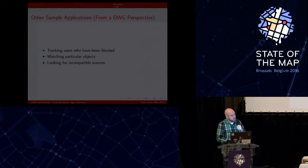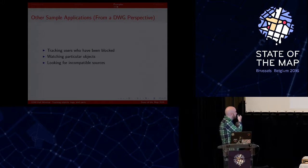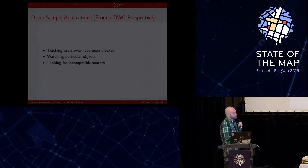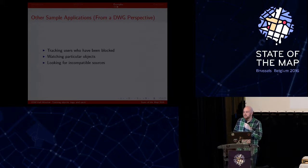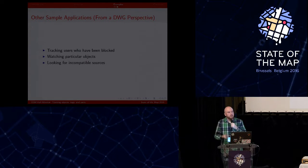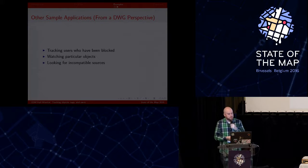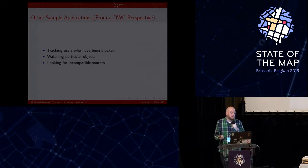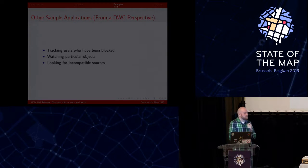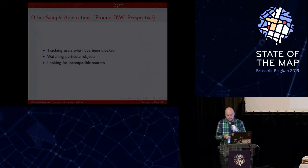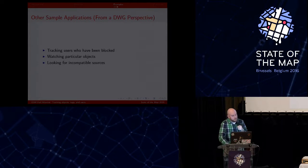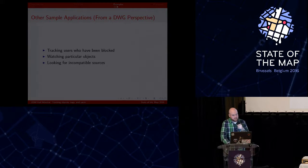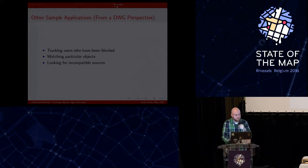So there are other applications you can think of, at least from a data working group perspective, thinking about looking at people who have been blocked for some reason and right when they get unblocked, kind of just a proactive way of checking up on these users. Maybe you've added a bunch of objects in your town and you just want to make sure people aren't deleting it. Or if people are tagging objects with sources that really aren't compatible with the OpenStreetMap license, you could do that, that sort of thing.